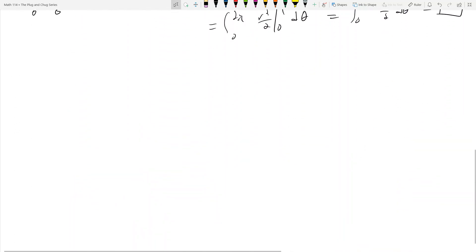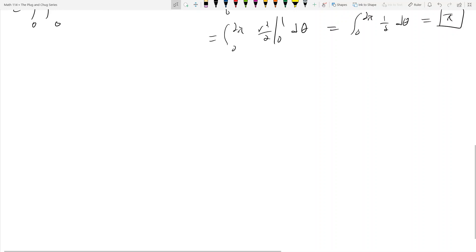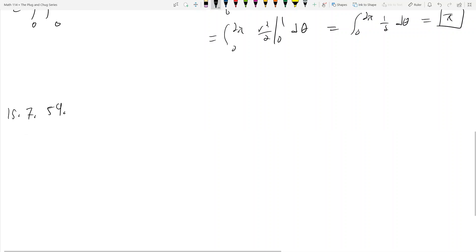Let's take a look at another example: 15-7 number 59. This one's going to be a little harder, just a little bit. Why? Well, it's because it's not going to be as obvious what our r and theta bounds are going to be.